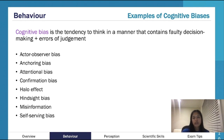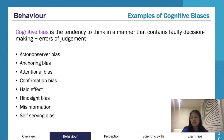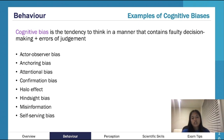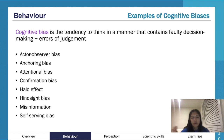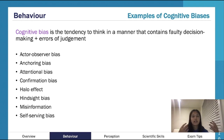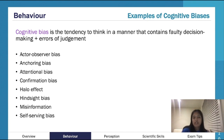The misinformation effect relates to the fallibility of memory — memories are very easily manipulated. A key example is the leading question. Police interviewing a witness might ask, 'What color was their gun?' or 'How big was their weapon?' — which implies a weapon existed, even if there wasn't one. Or 'How fast was the car going?' implies it was fast. This kind of misinformation can change a person's perception and memory of events.